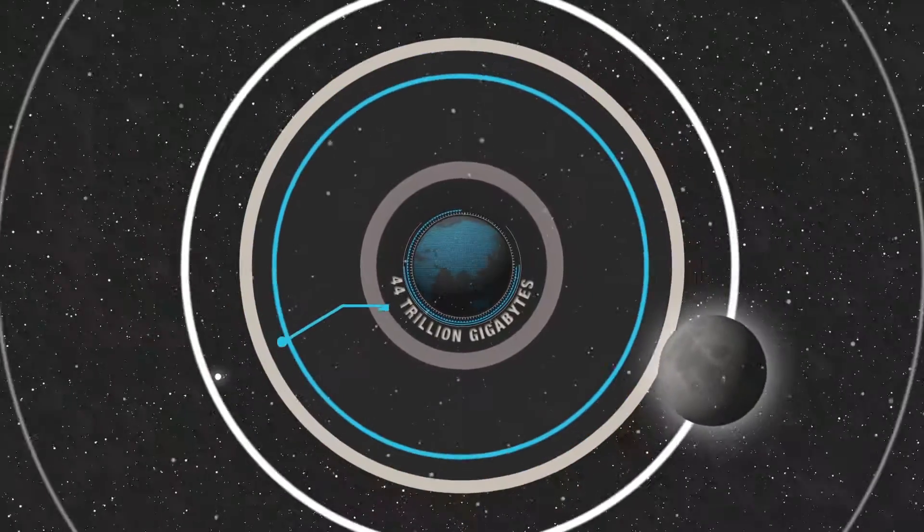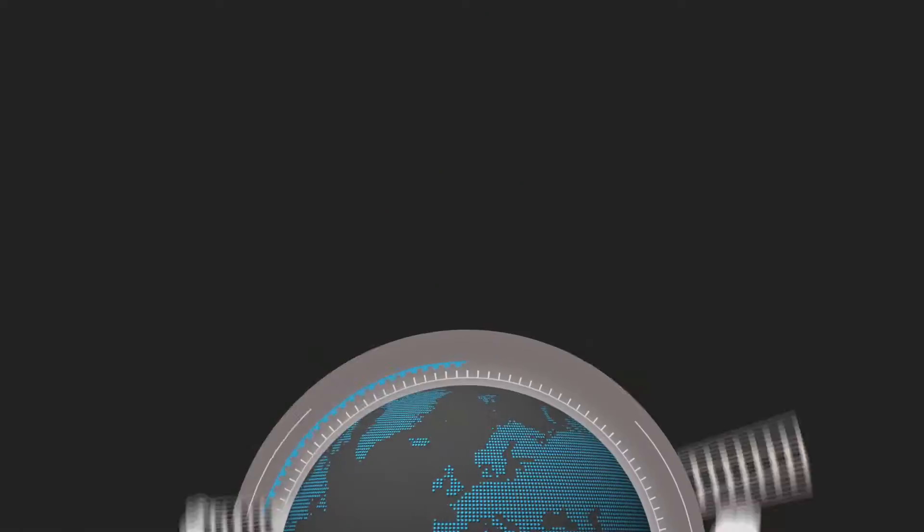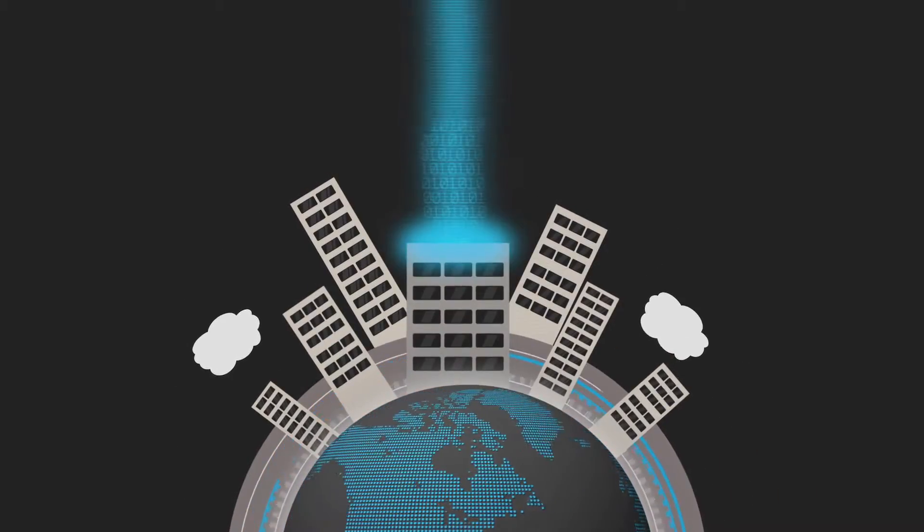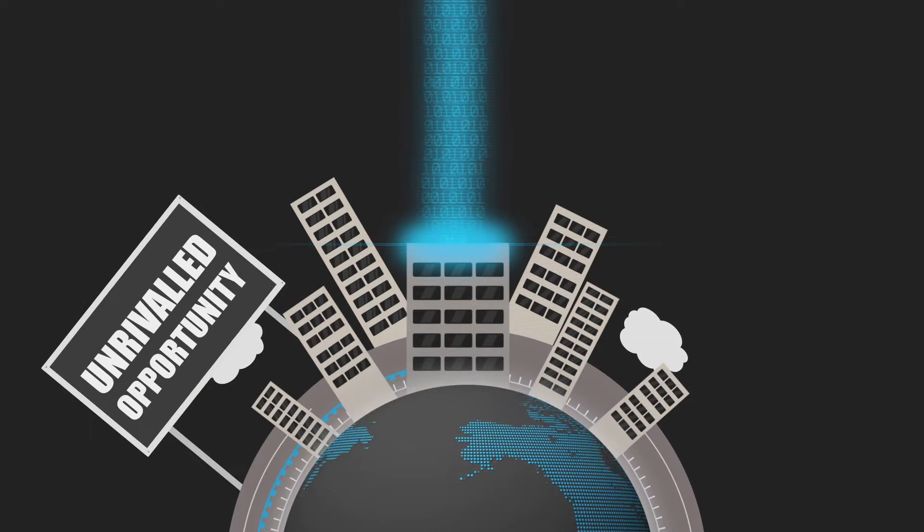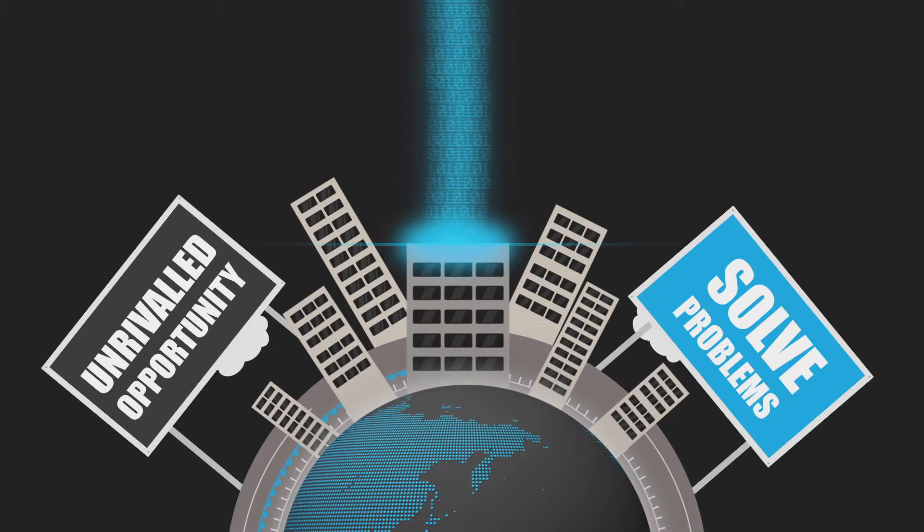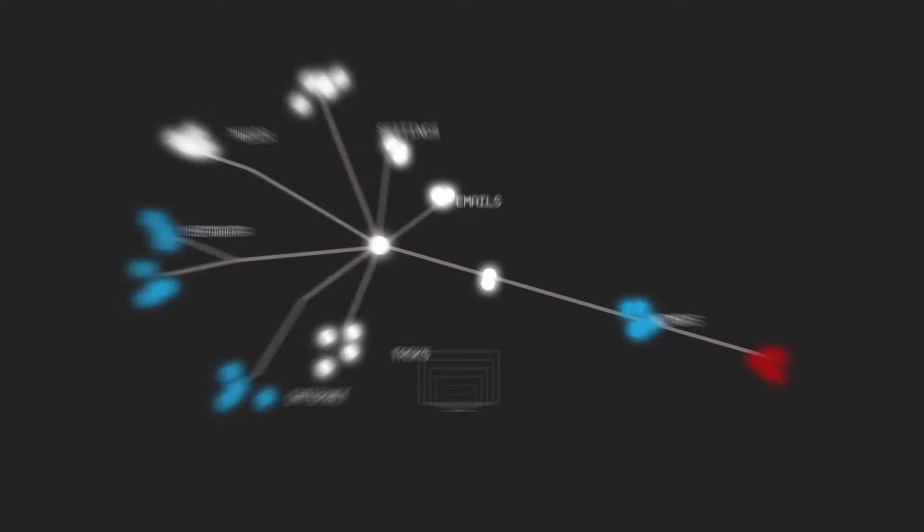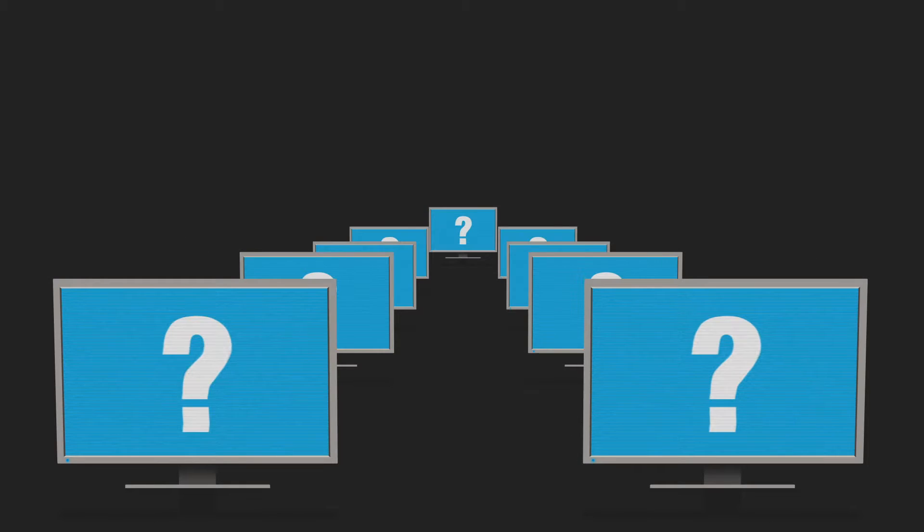For businesses, the explosion of data offers an unrivaled opportunity to solve problems, but the sheer volume of data being created and our inability to understand it has held us back until now.